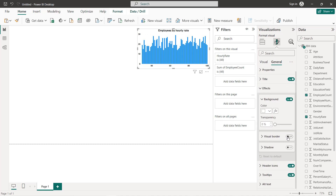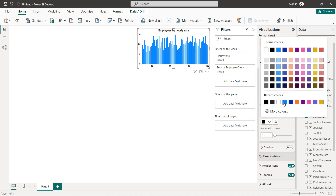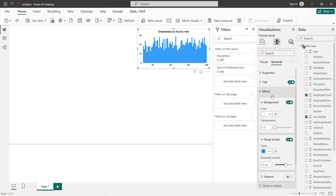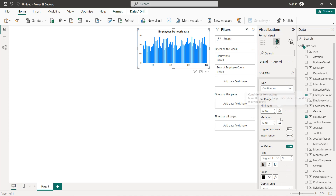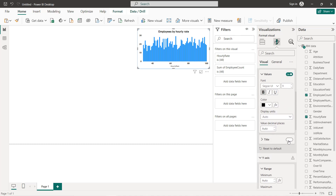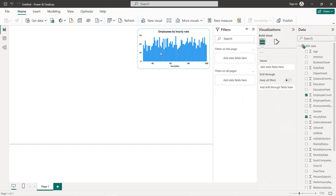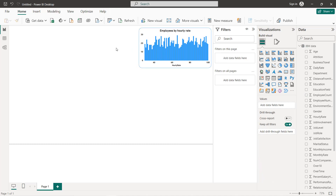Going back to General, under Effects we turn the visual border on and select a blue color, then set rounded corners to 20. We can also add back the x-axis title — go to the title, turn it on, and set it to black and bold. So here we have our first chart representing employees by hourly rate.